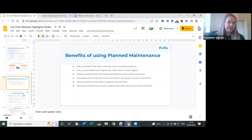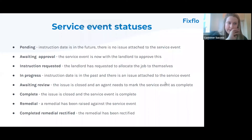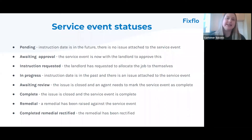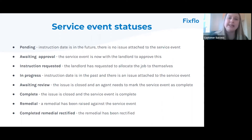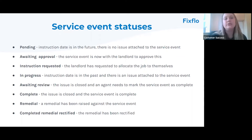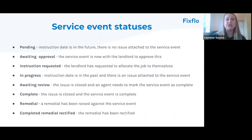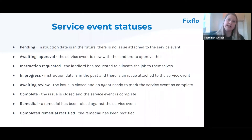When it comes to service event statuses, there are several. Pending means the instruction date is in the future and there is no issue attached to the service event. Two new statuses added in Q2 are: awaiting approval, meaning the service event is with the landlord to approve; and instruction requested, meaning the landlord has requested the job be allocated to them. In progress means the IS number has been created and attached to the service event.